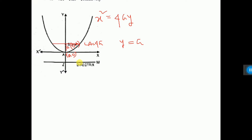The directrix equation is y equals minus a. The directrix is parallel to the x-axis, that is why y equals minus a.